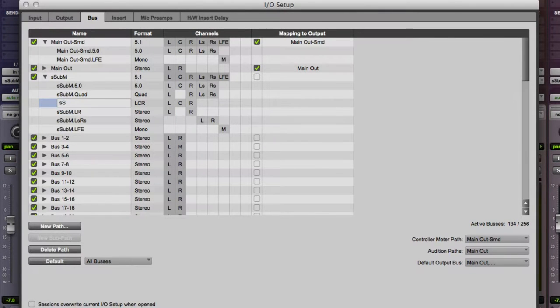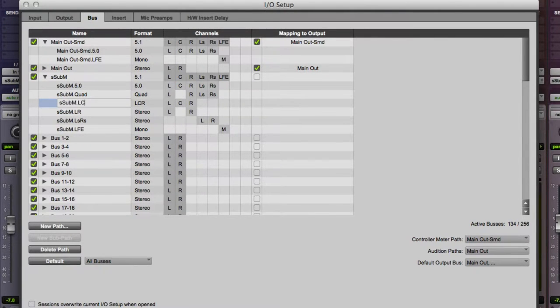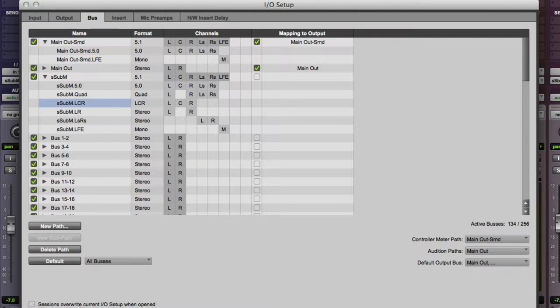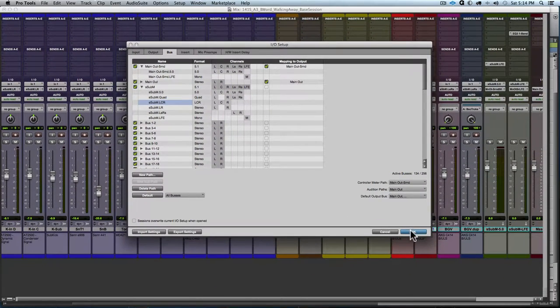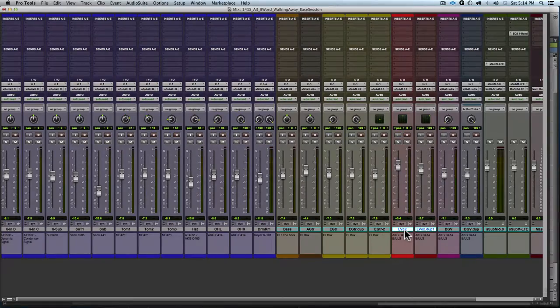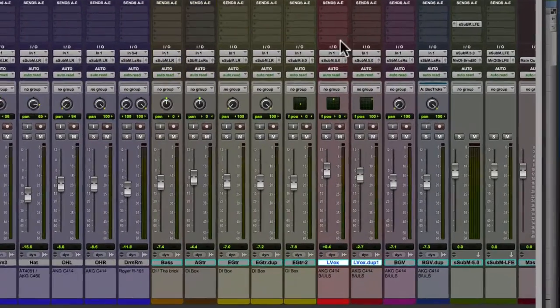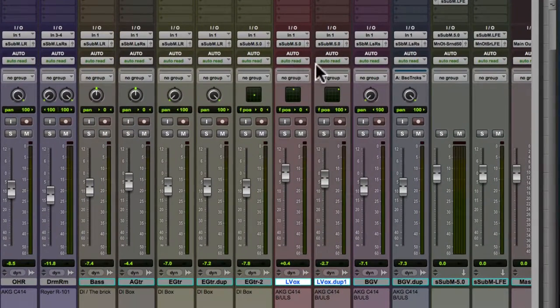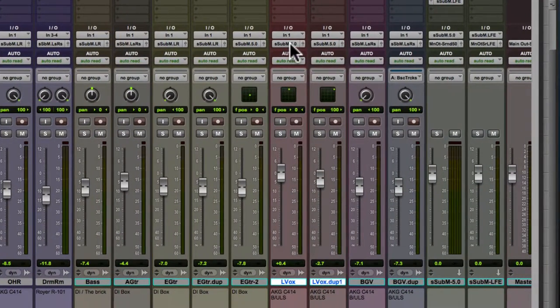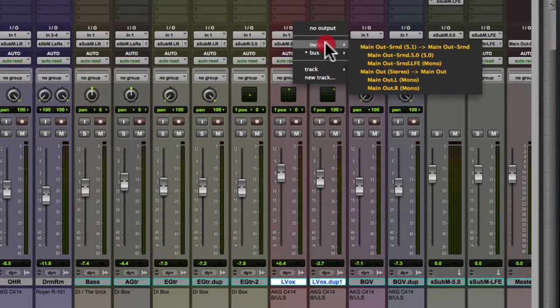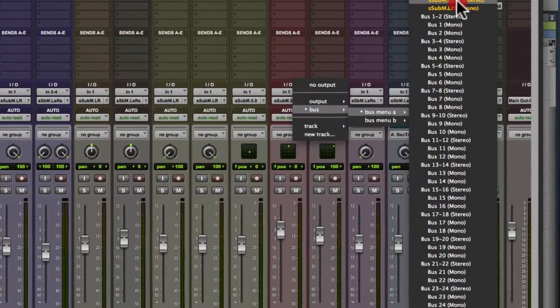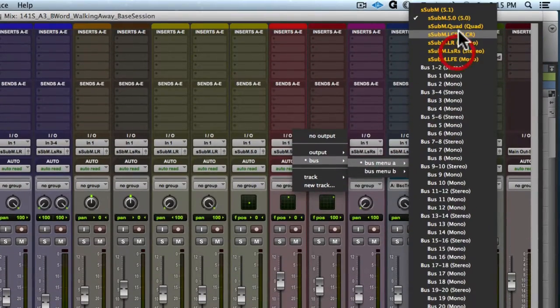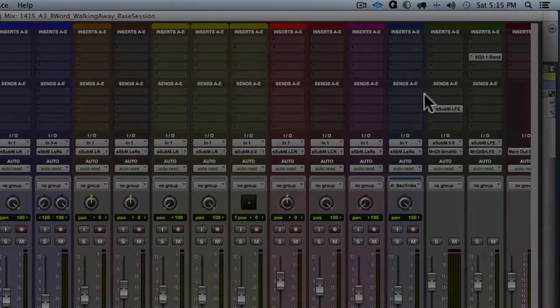Now I don't want to double click on the name because it'll rename my stereo pass back to stereo. So I don't want that. So I rename it S sub M LCR and hit okay. And now back on the session, I click on my vocals and hold option shift. And I go to bus and I select my new LCR path and that routes them.